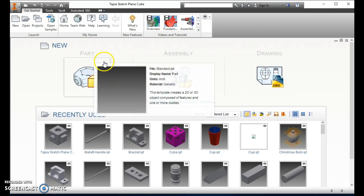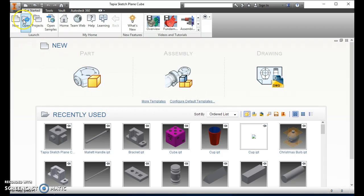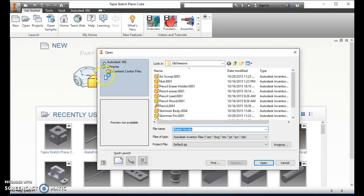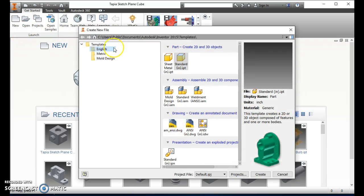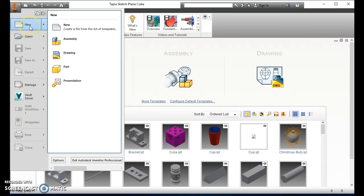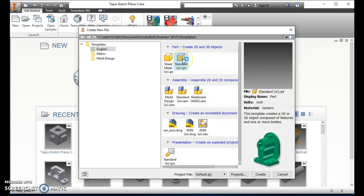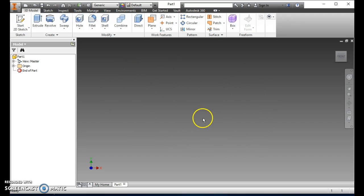When you come here there are a couple different ways you can start the part. Number one, you can just click here, or you can go up to New and you would want to create an English standard part. You can even go to the application menu up here and go to New — it brings up the same option. Double click on Standard and this is the graphics window, where we're going to be doing all of our work.